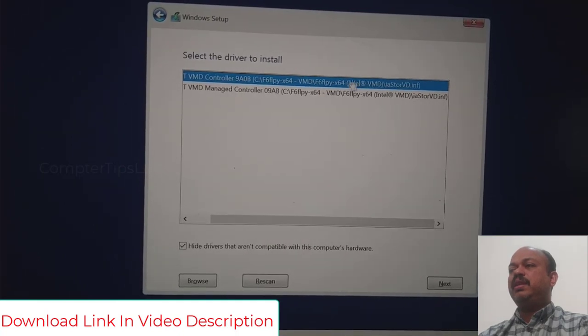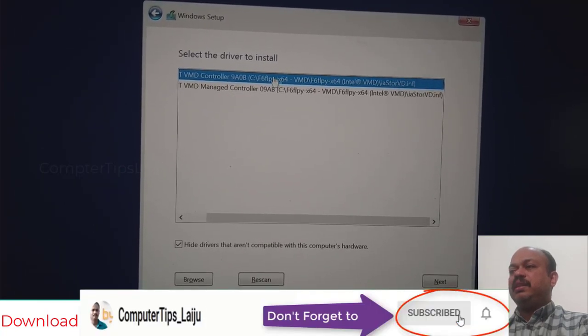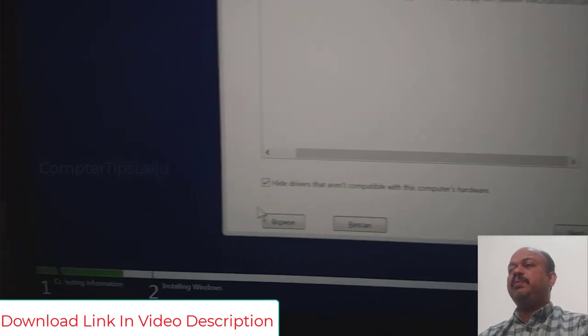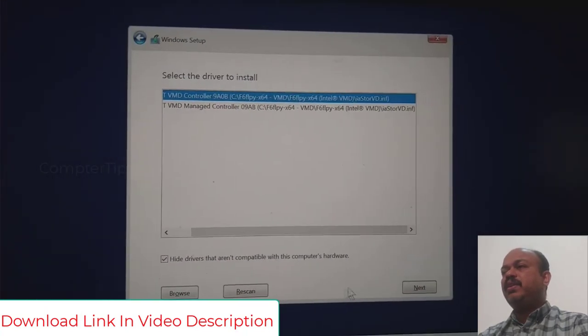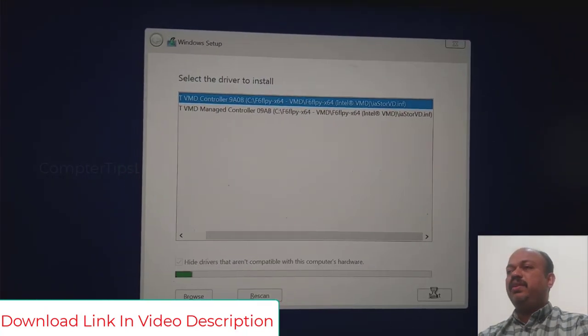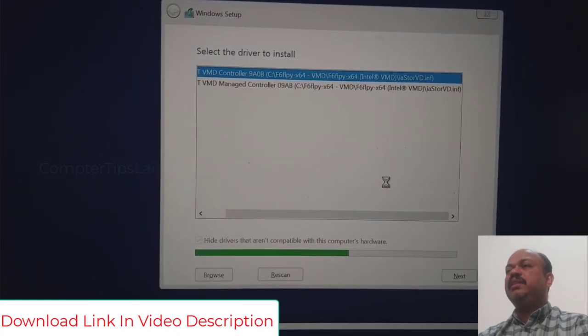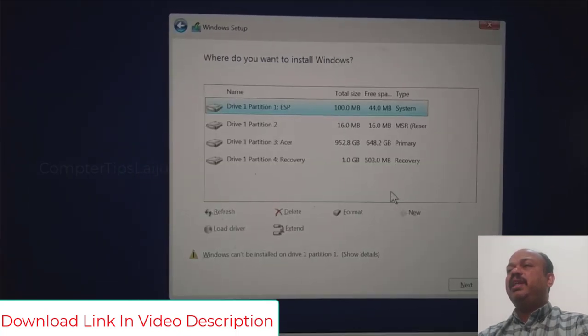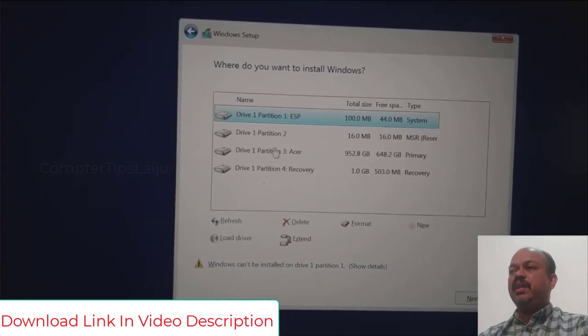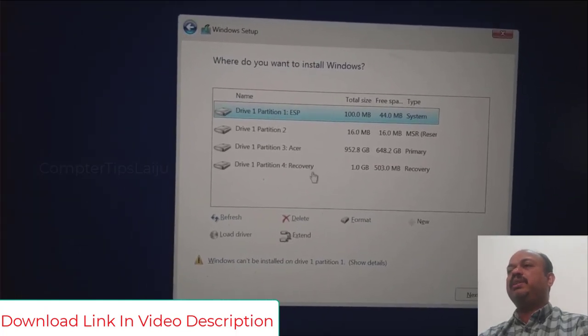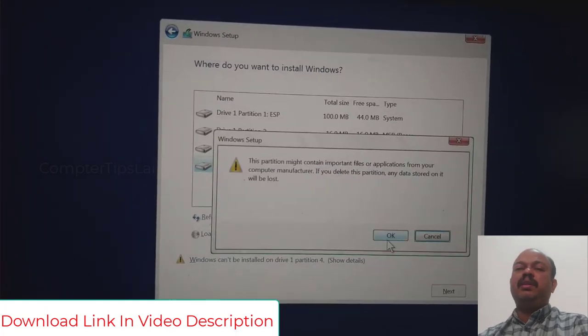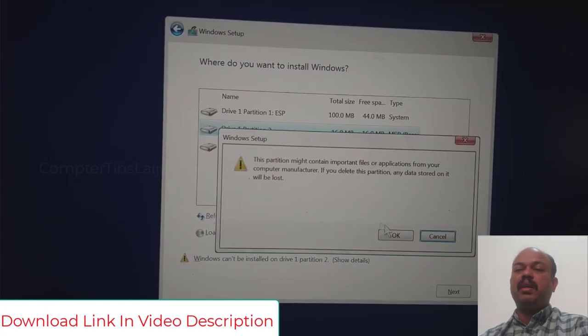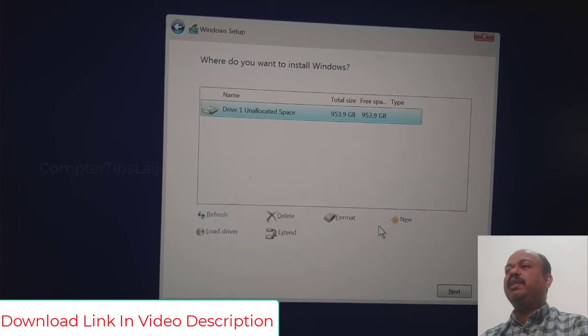You can hide the drives that are incompatible. Now I will click on the next button. Now you can see it is scanning, and finally you can see the drives are available. Drives are displayed on this list.